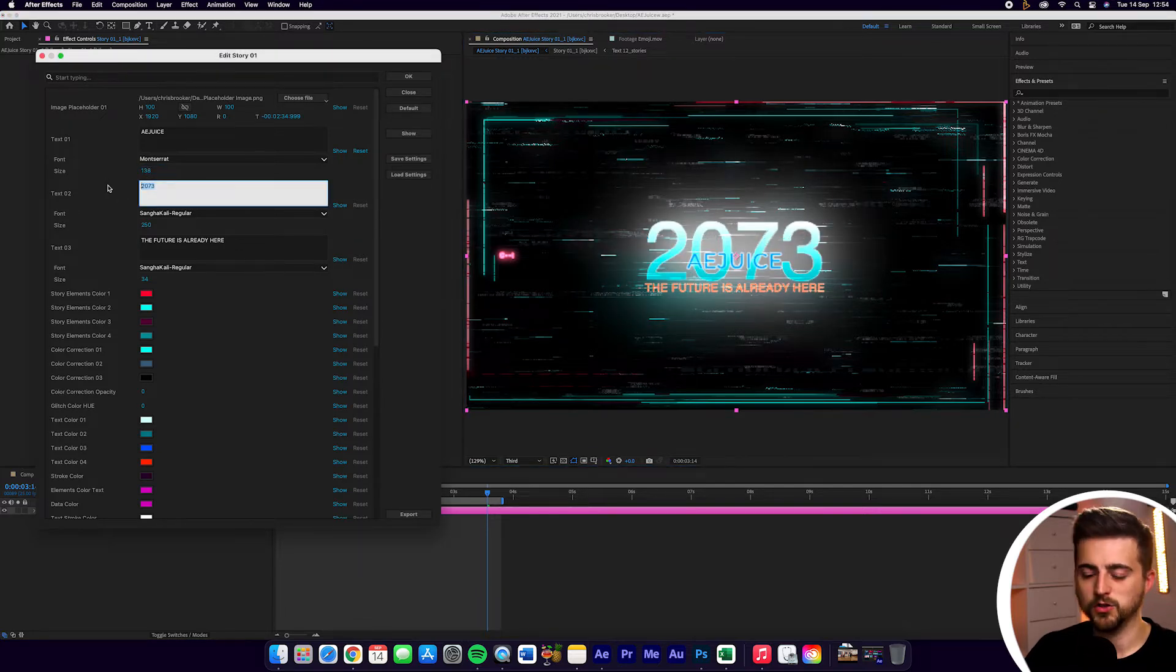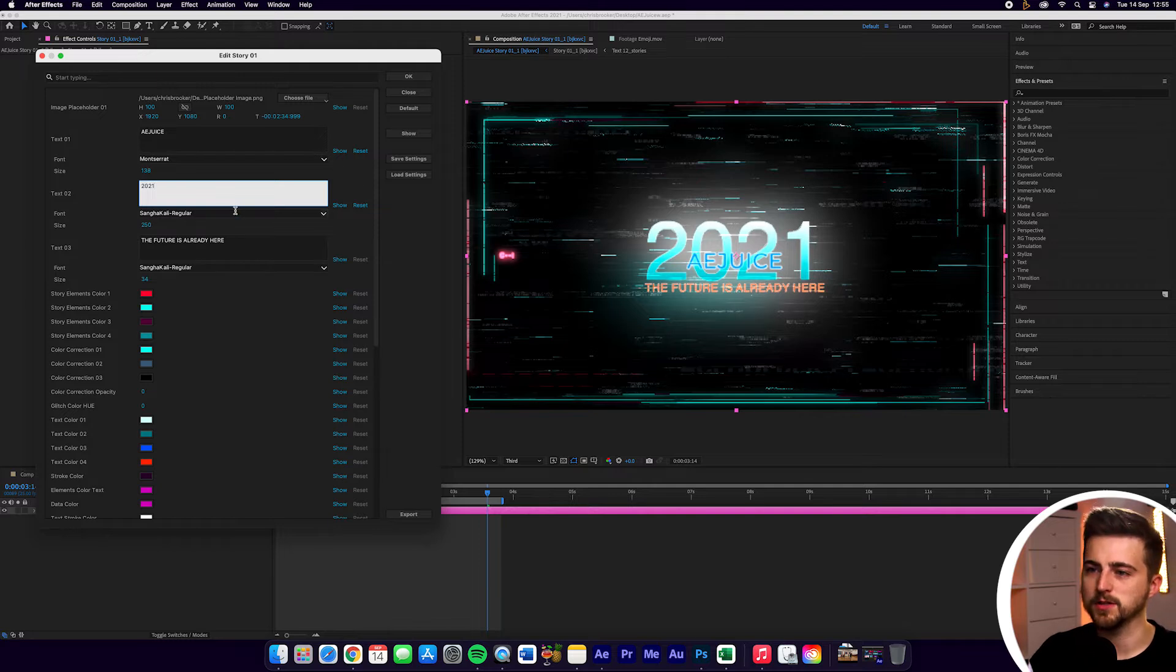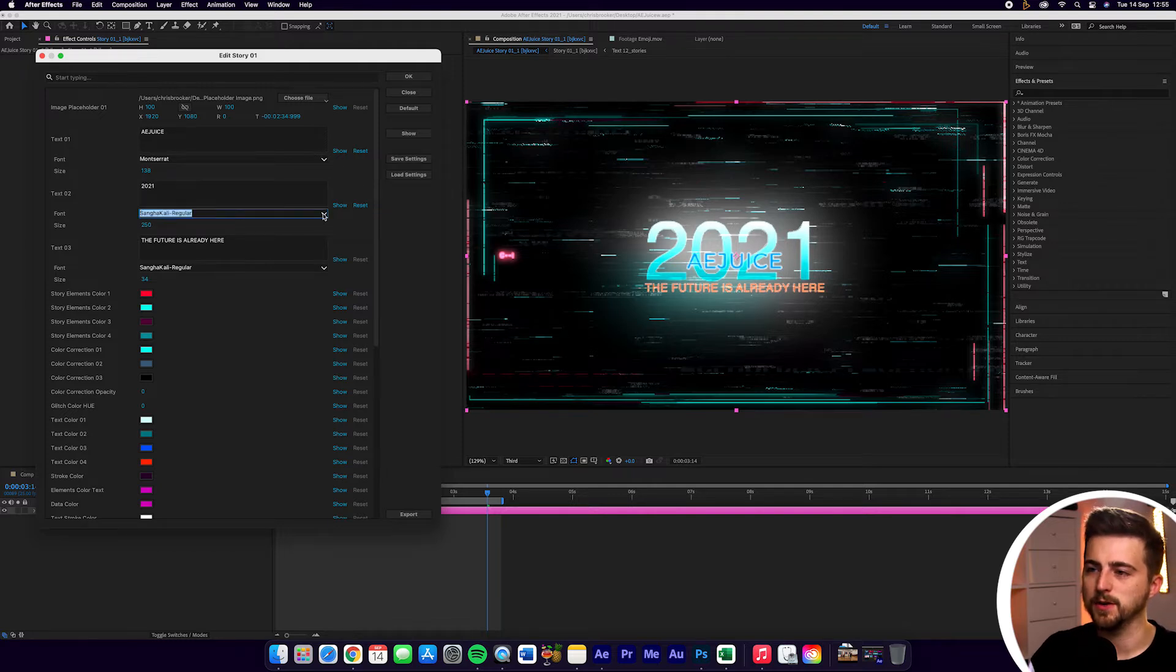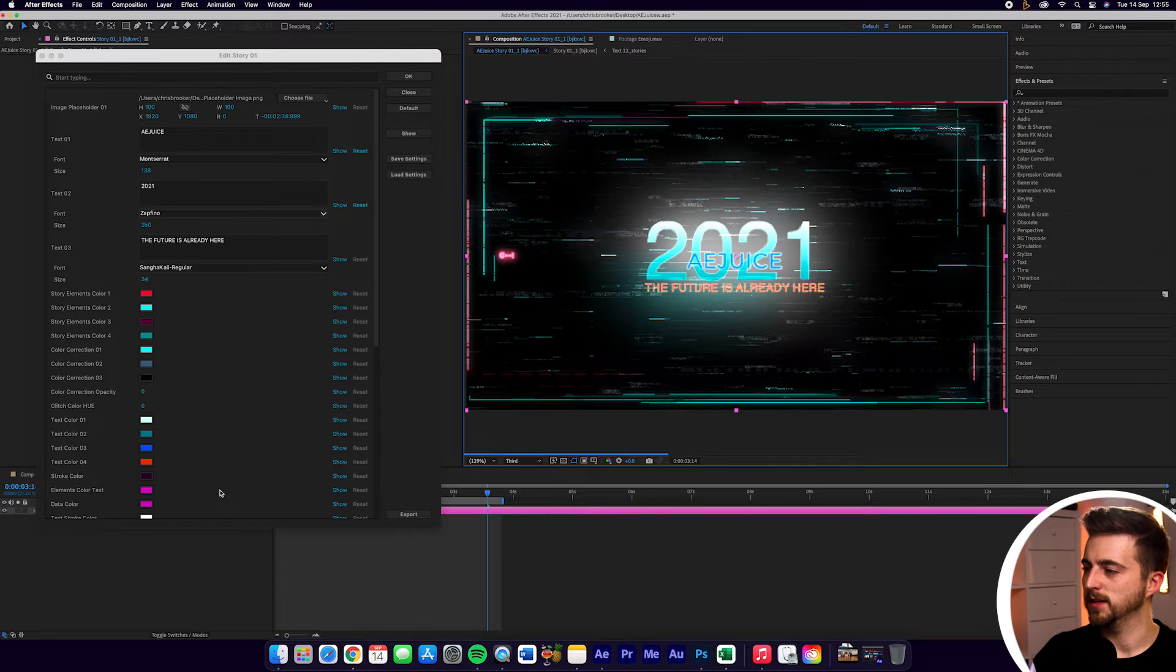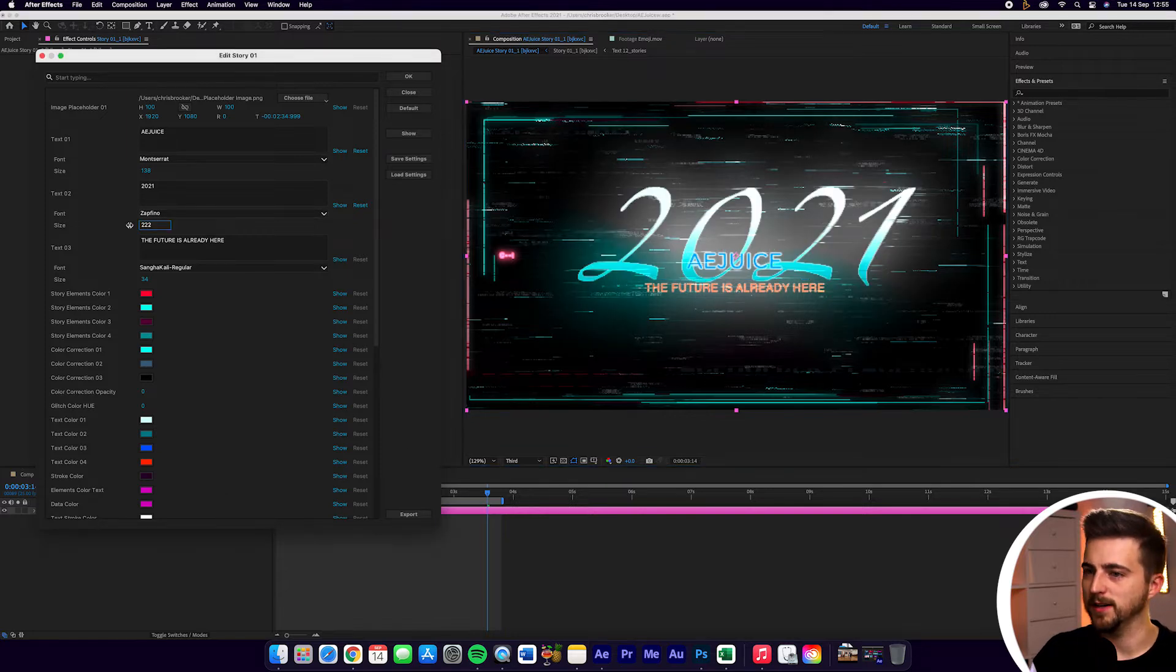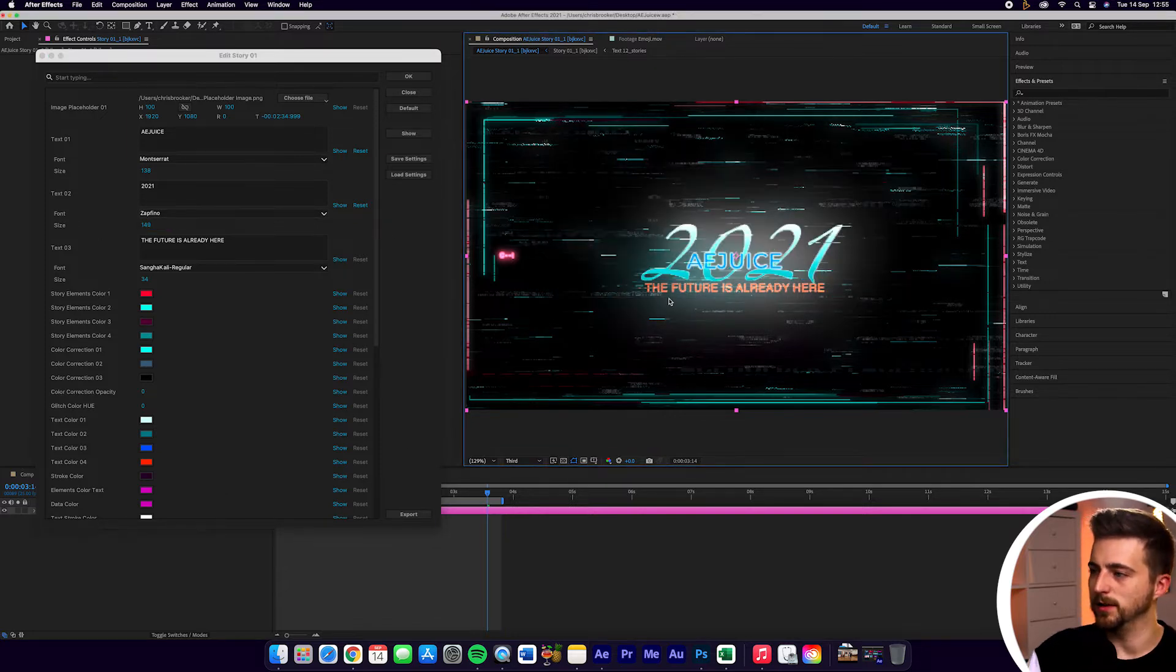Then we can change this number here. And of course, you can change the font of this as well. So we'll go in here and select any one of these fonts. And that's going to update in the background. And again, you can change the size of this and that will update accordingly.